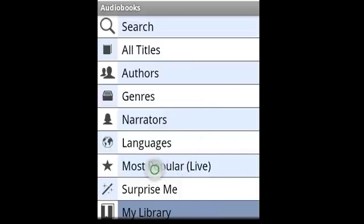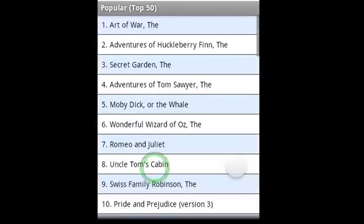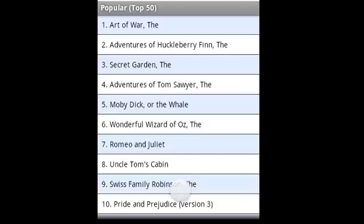Let's start off there — let's look at the most popular books. Here you see the list of the most popular books that other users have been listening to. This is updated live, so as people discover new books in our content library, they'll percolate up to the top.